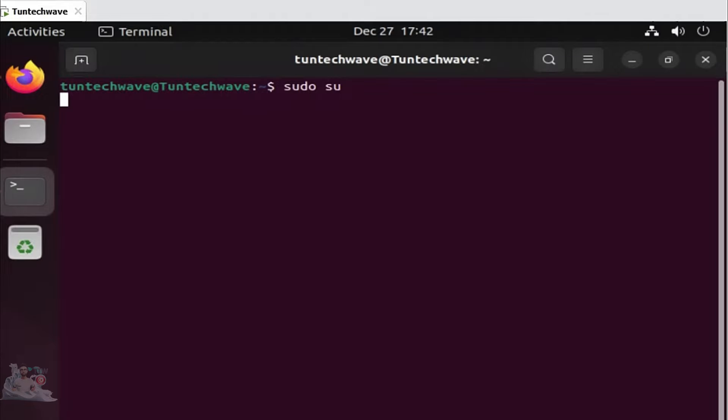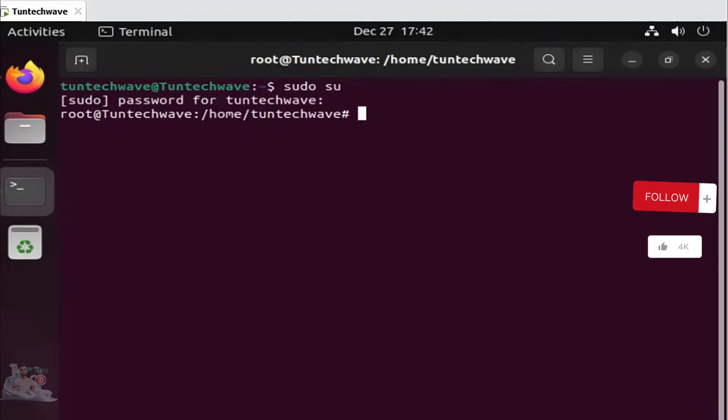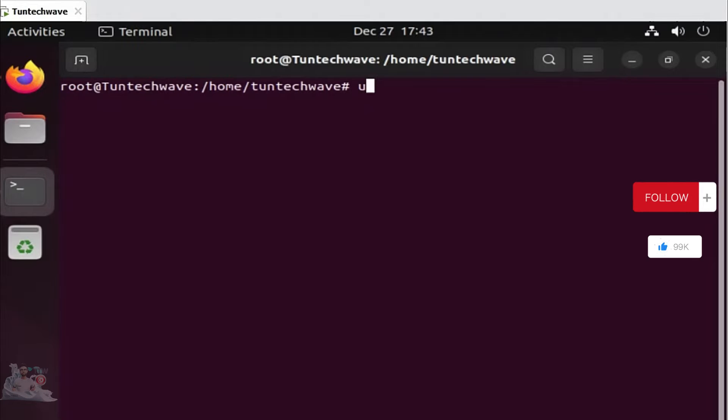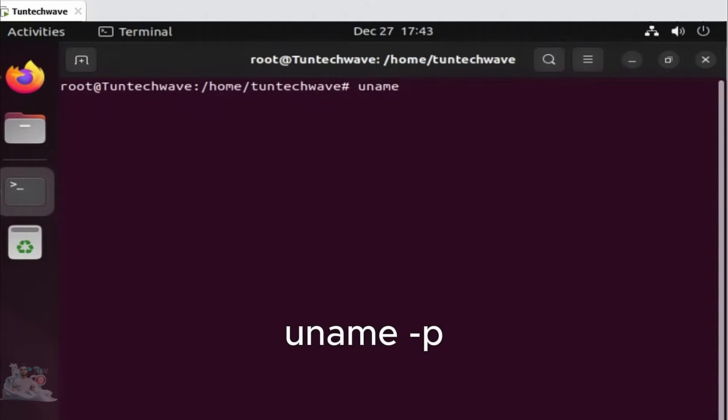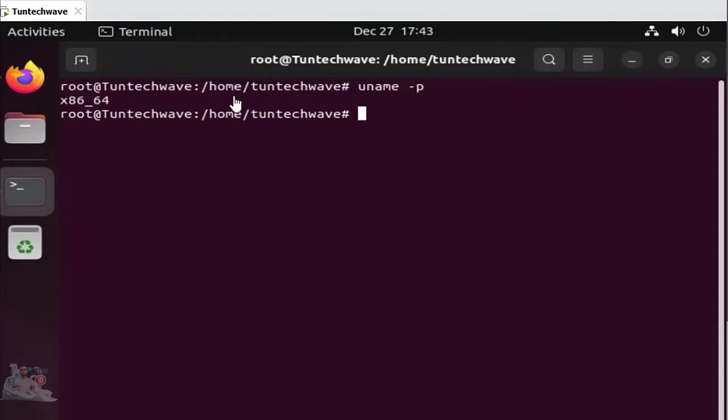I will include all the commands in the description of this video. The first thing to do is check your computer architecture. If you get this result, you don't need to do anything.